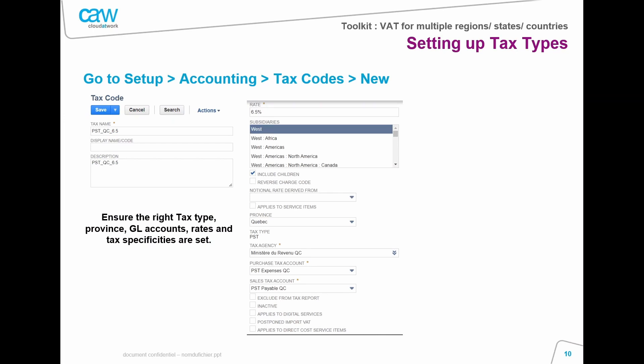Once you've got your tax types, you can go and create your tax codes. You can name them, set the right rates, share them across the right subsidiaries, and set the right categories — for example, is it a reverse charge code, is it only on exports or imports, which province is it on, which tax type is it tied to, and which tax agency is it tied to. Based on the tax type you select, you will see your purchase tax account and sales tax accounts appear below.